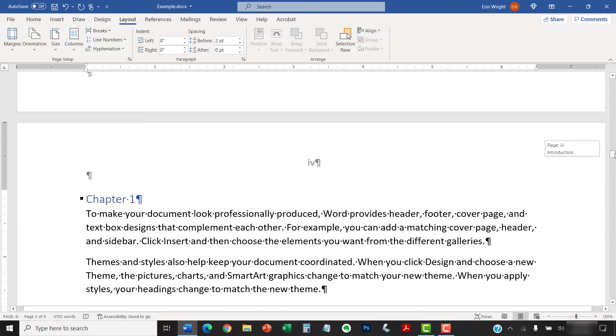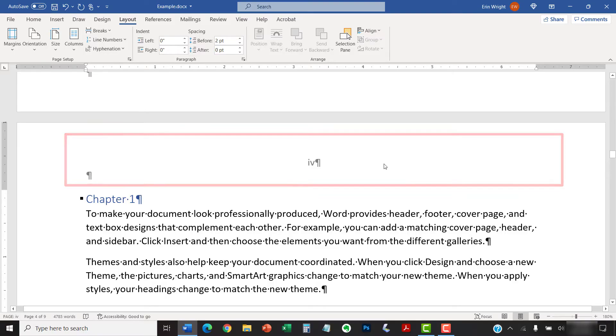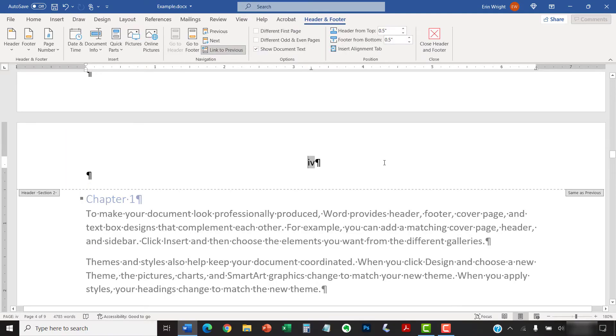Next, double-click in the header or footer area of the page where you want the page numbers to start. Double-clicking opens the Header and Footer tab, which only appears when the headers or footers are selected.